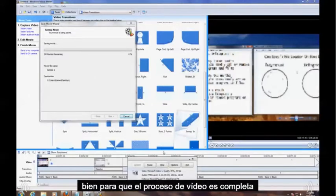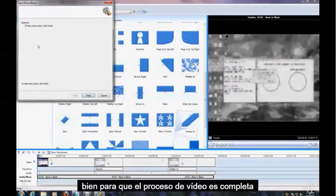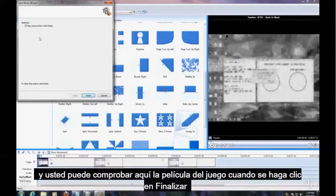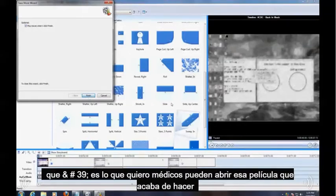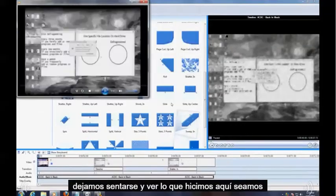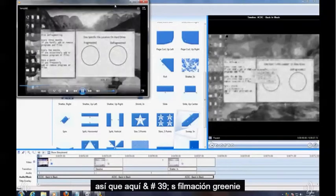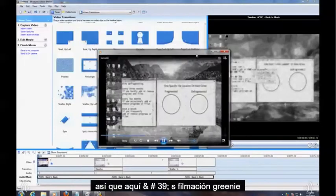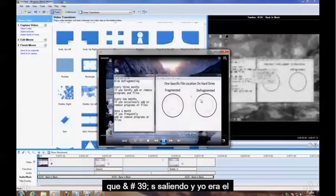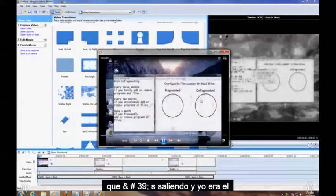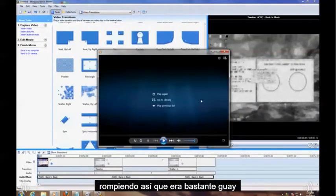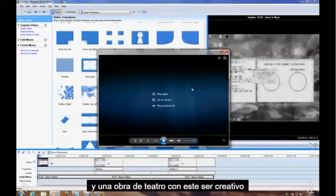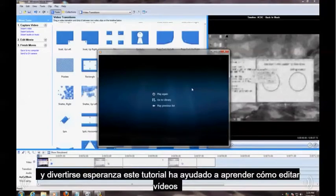Alright, so the video process is complete. You can check right here, Play Movie when I click Finish, and that's what I want. So I'm going to click Finish and it's going to open that movie that we just made. Let's sit back and watch what we did here. So here it's Film and Grainy, that's coming out, and then that was the Shattering, so that was pretty cool. Play with this, be creative and have fun. Hope this tutorial has helped you learn how to edit videos and have a good day.